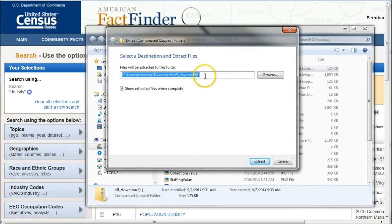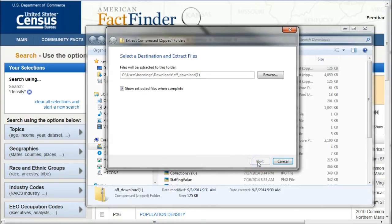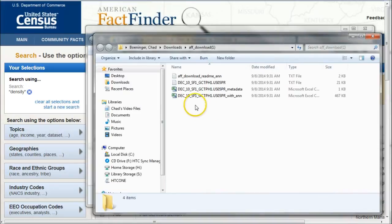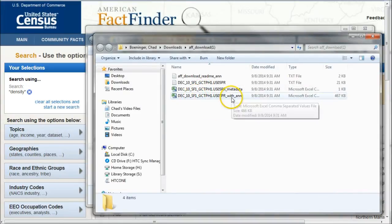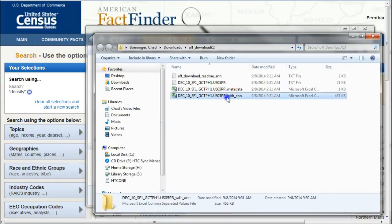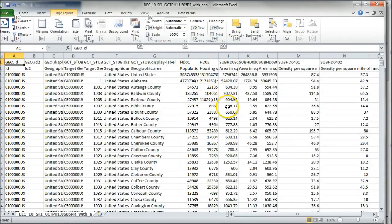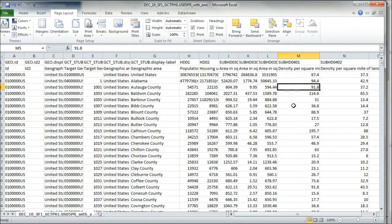What you'll want to make sure you do is go in and extract all your data. We'll just call it census data — we'll extract. The data set we want is right here. It's called with annotations. So we'll open that up in Excel. And here we have our data set in Excel. We can manipulate it however we want to, we can hide tables, that sort of thing. That's how you find population density in the American FactFinder using the 2010 decennial census data.